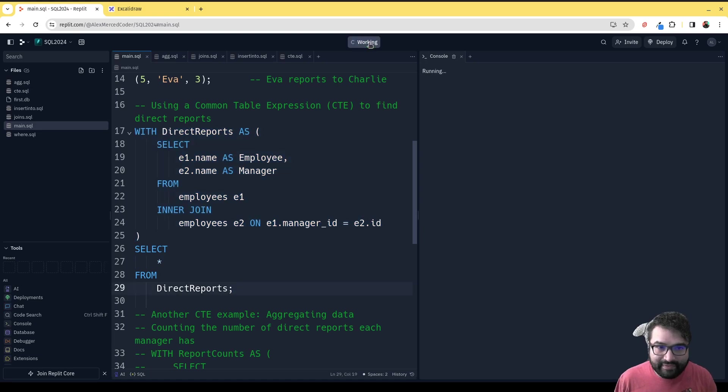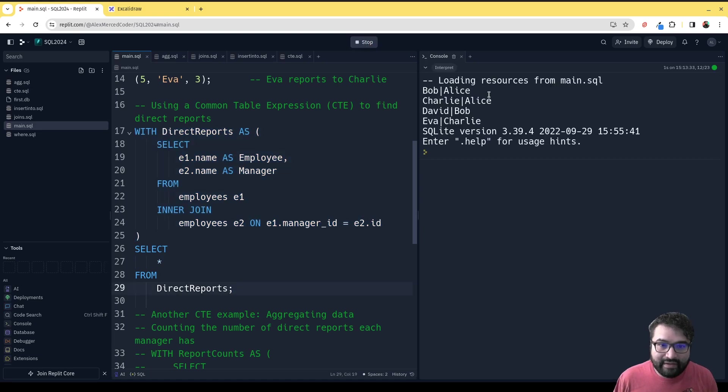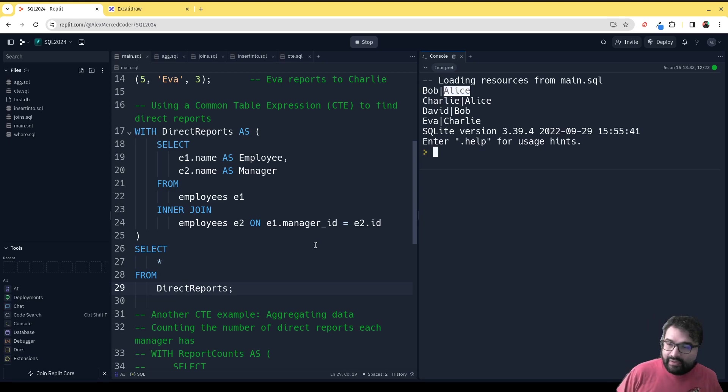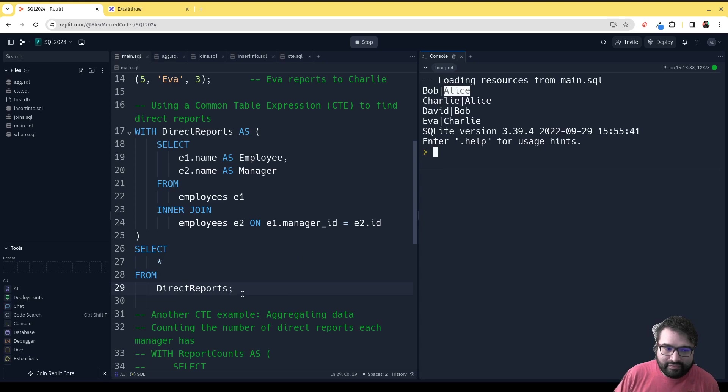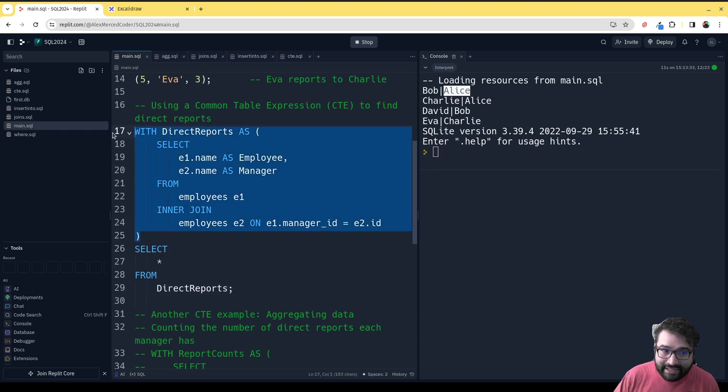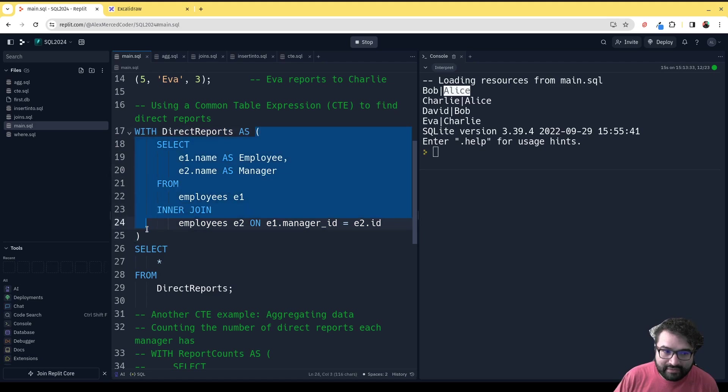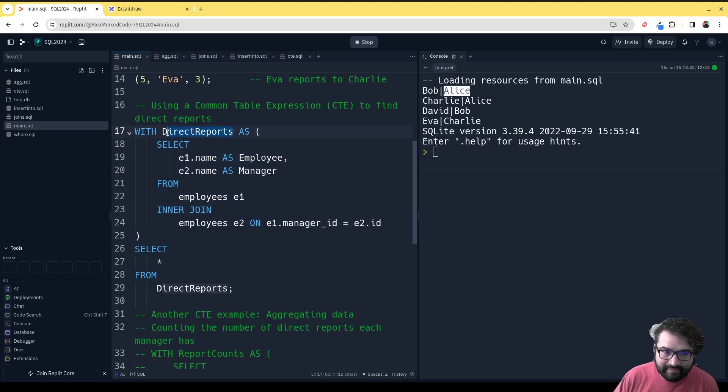If we run this, we'll see what happens. We see that each person is matched up with who they report to. Again, that's a very simple example of a common table expression. This is the syntax for that. You're basically saying, hey, this query going forward has this name, and then you can use that name in another query that happens directly afterwards.